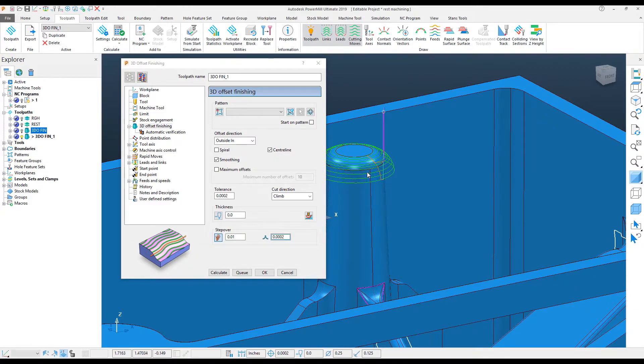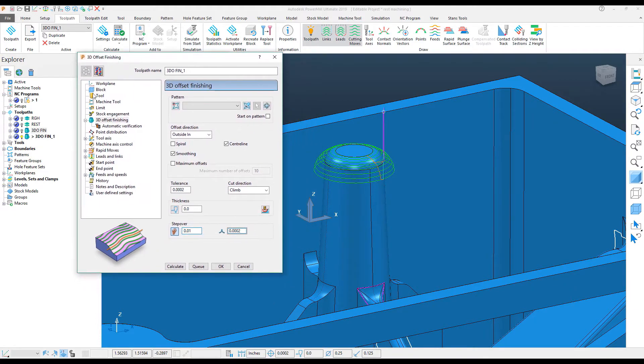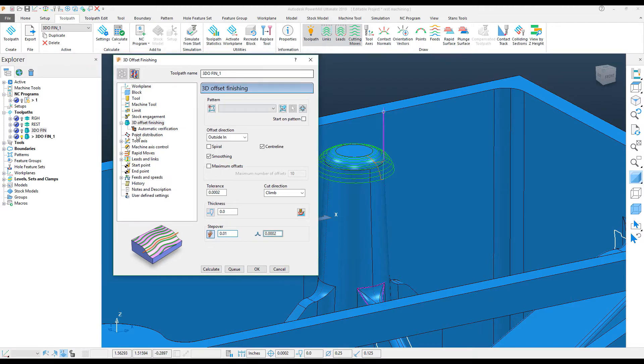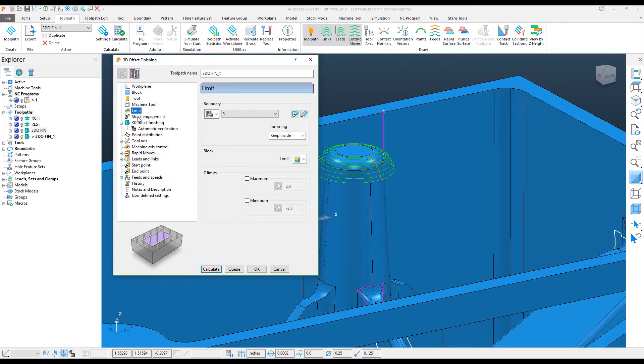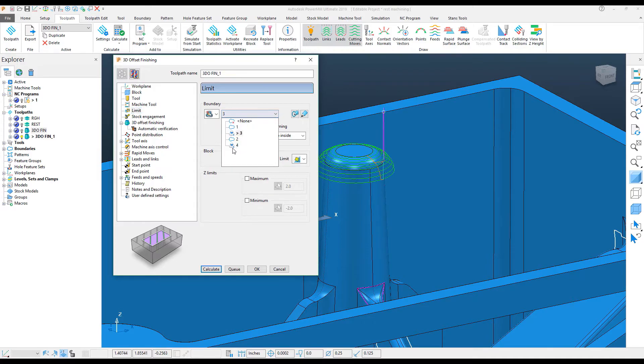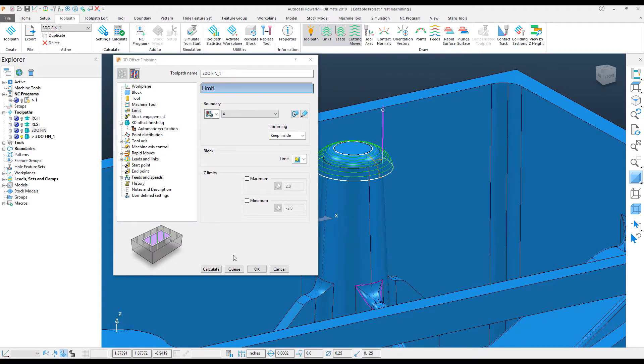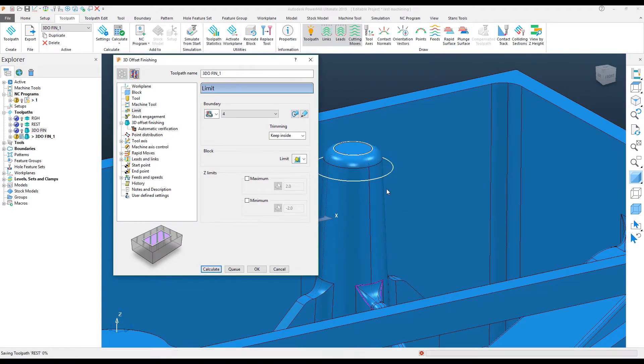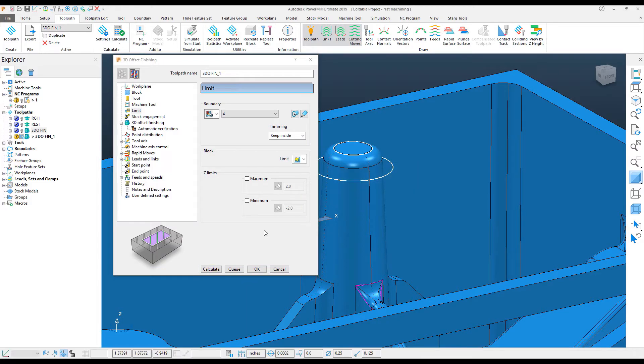Now, here's something that we need to pay attention to. It changes it for the entire Settings dialog. That also means that my limits have changed, so what I need to do in this case is simply change my boundary to the boundary I want to use again, and then calculate the toolpath.